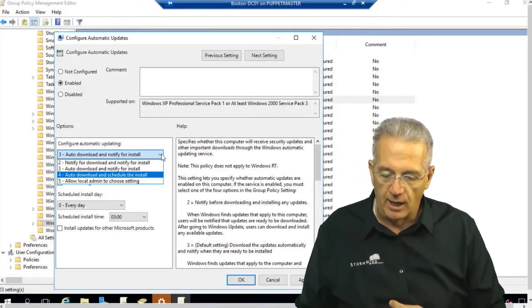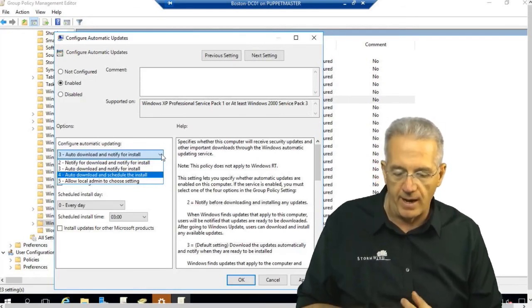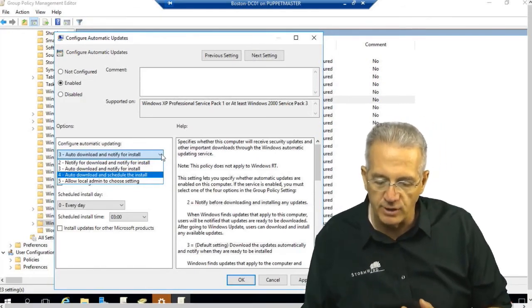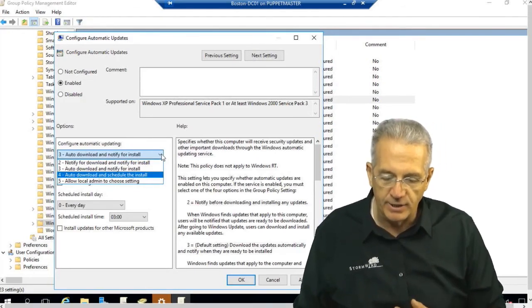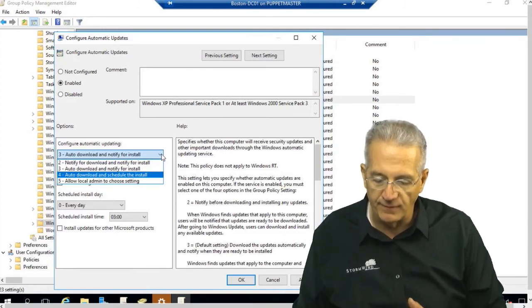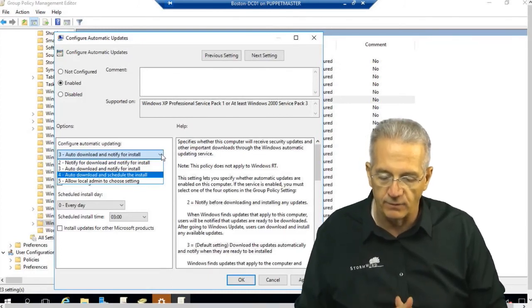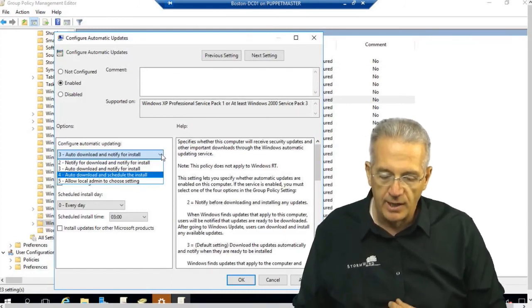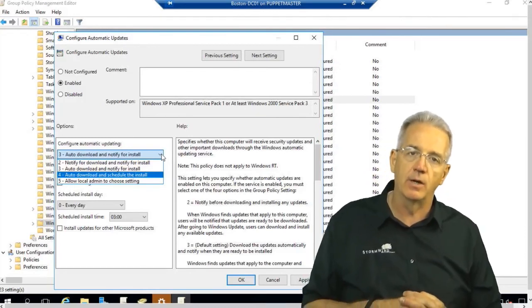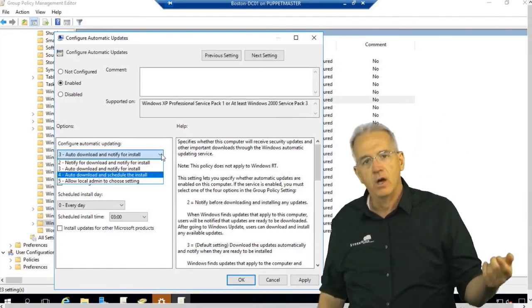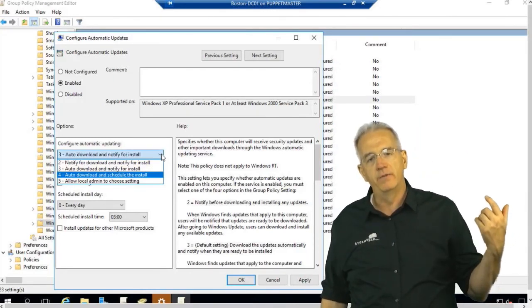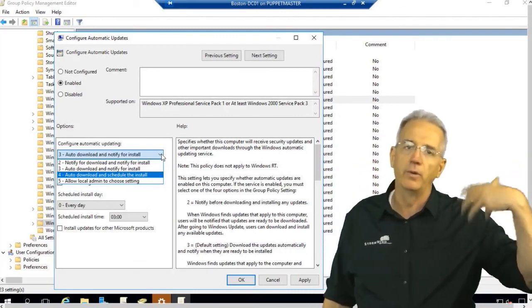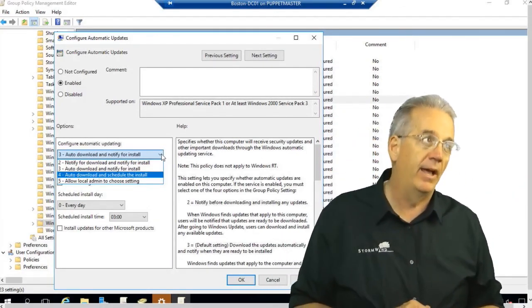When we have the Configuration Manager client installed, we will also automatically install the Windows Update agent, and it's going to go through and do self-updating if necessary if I don't have a new version or it's disabled. Then what will happen is when we have an update cycle on the Configuration Manager client, it will pull down the latest version of the update as necessary.